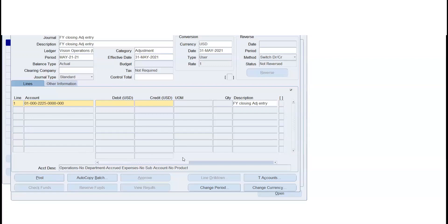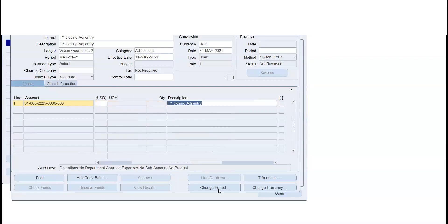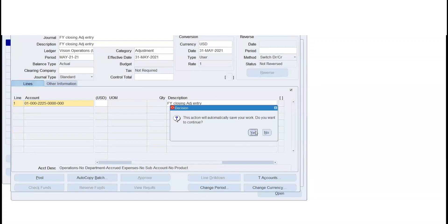If you have a change period, let's say if you have a future period, you can use it. If you have a period open, you can use it. If you have a transaction in that particular period, you can use it. If you have a post in that particular system, you can use it.